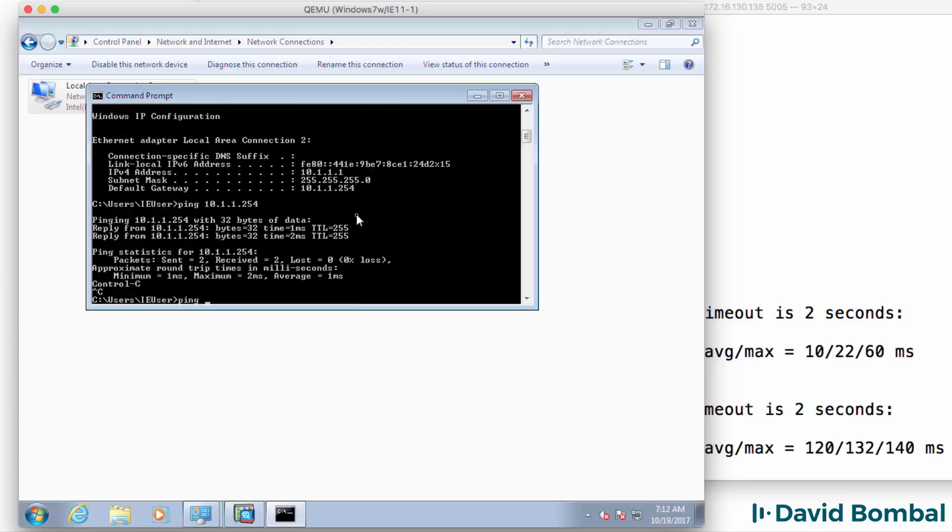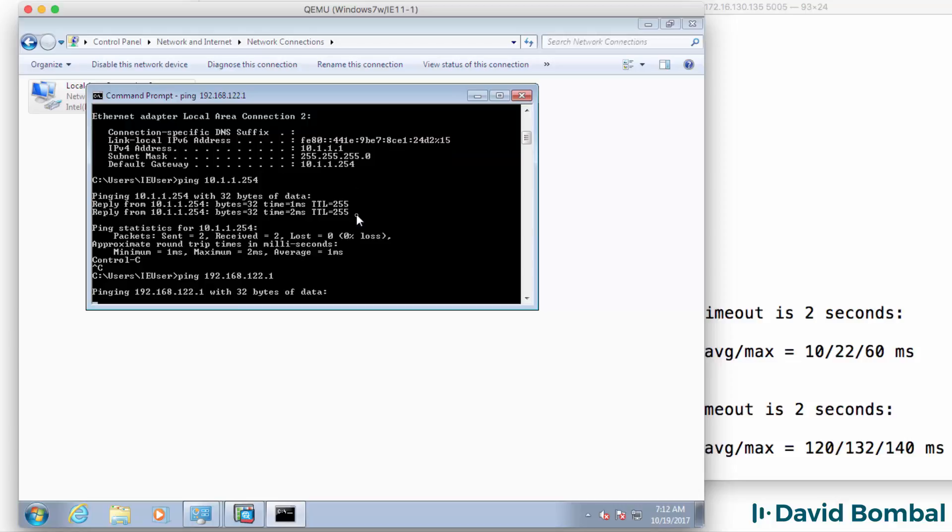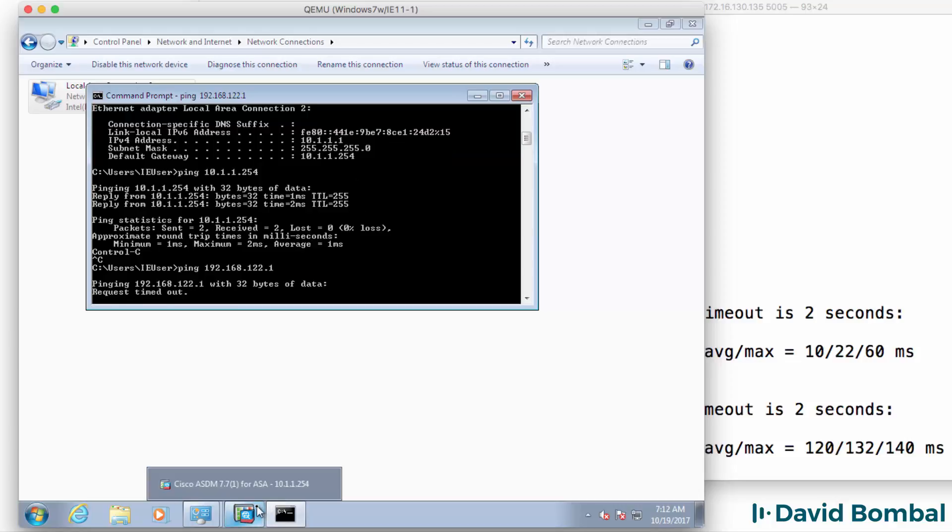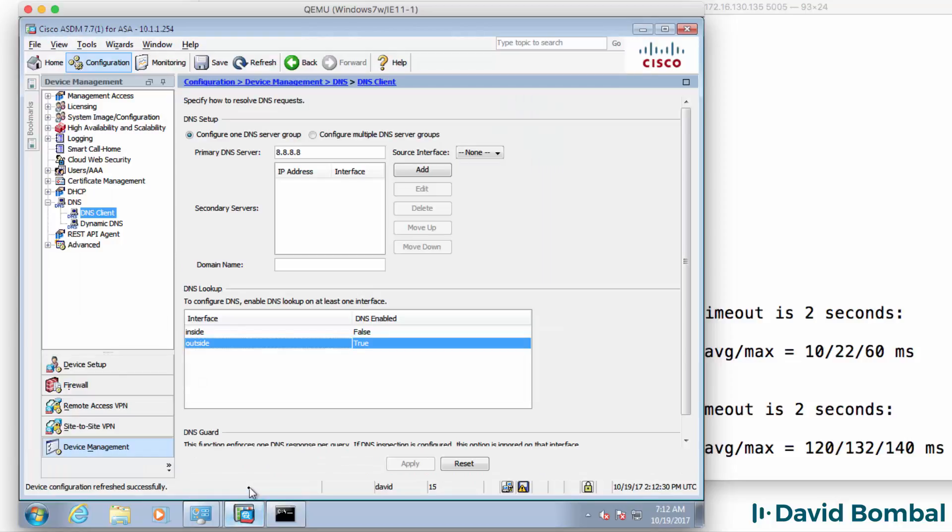But now I should be able to ping the NAT cloud. It's still not working because in the ASA I have to permit ICMP traffic.